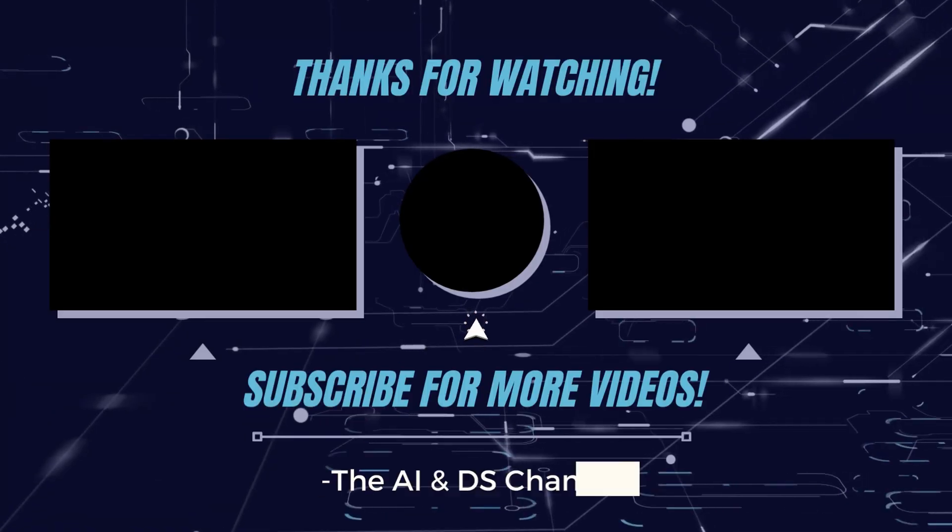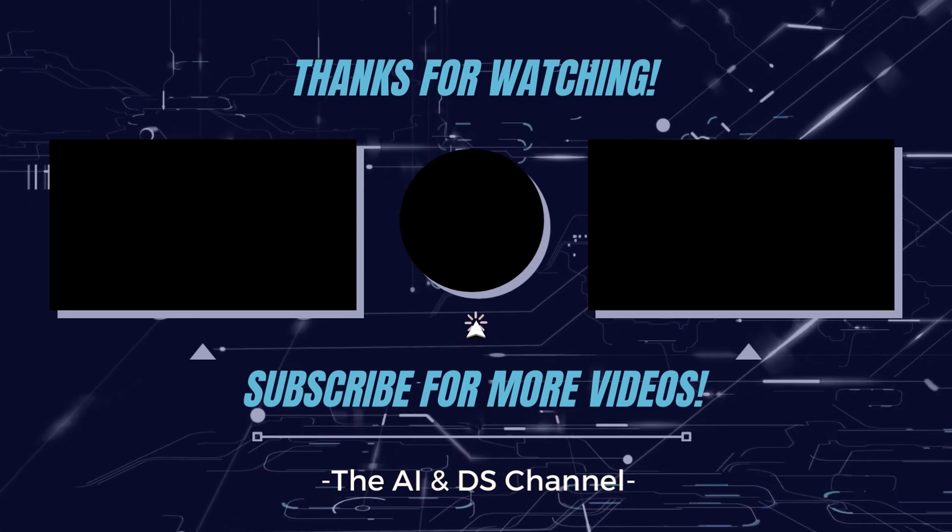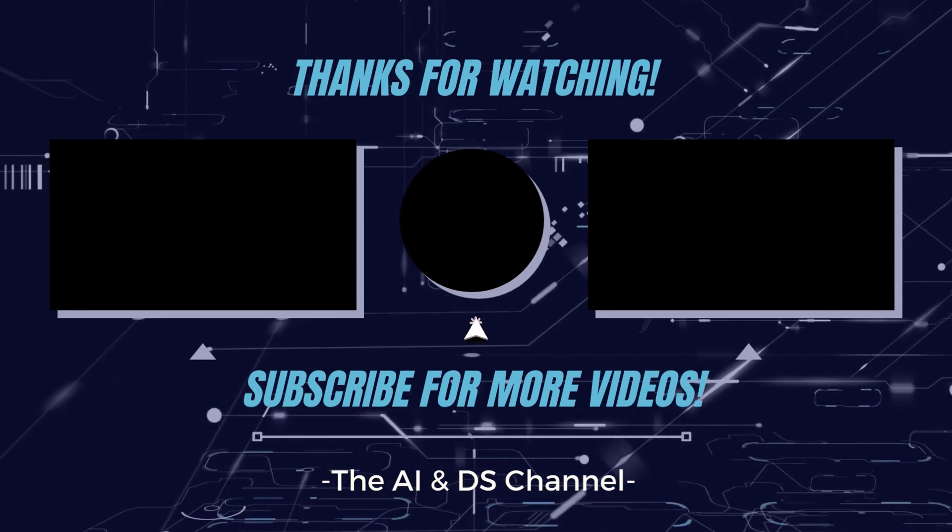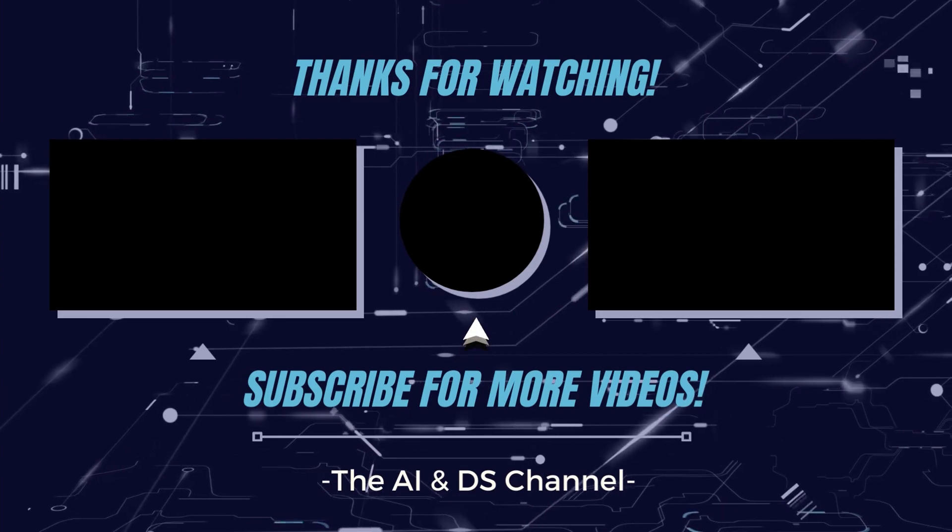If you find this video helpful, please give it a thumbs up and subscribe for more amazing content. Also, make sure to follow me on my social media handles to stay updated for more interesting learning. Thanks for watching and see you in the next video.